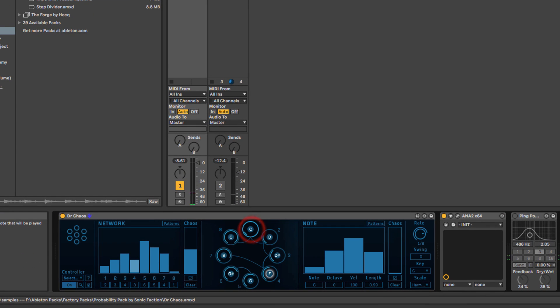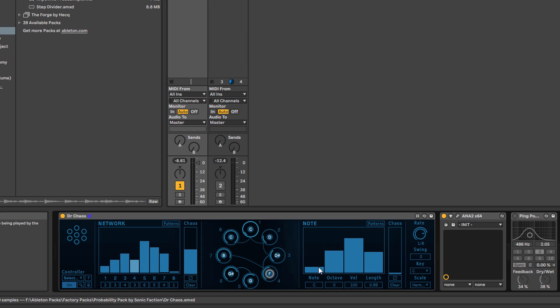Something else you can do is per note you can alter the note itself, which we don't really want to mess around with. You can change the root note of that scale from a C to a D, which won't make any sense at all.